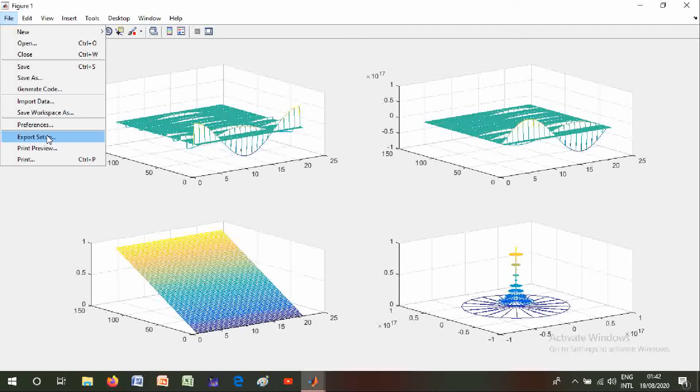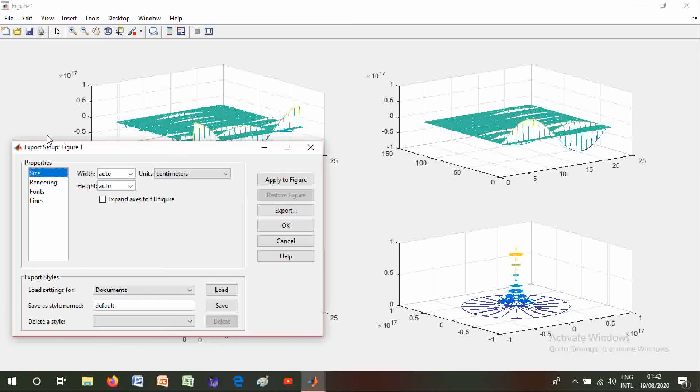You can also change your size, rendering, fonts, lines, and you can also change its width and height.